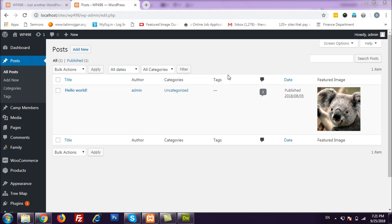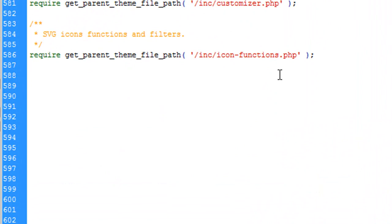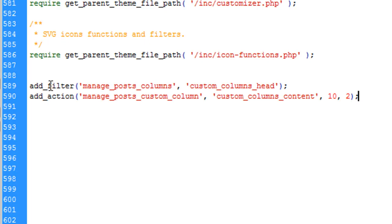We will also see what if we want to remove a few default columns — like I do not want the 'Other' column or I do not want the 'Categories' column. So here is my child theme's functions.php file and I'm going to paste some code here. Basically you have to add two things: one filter and one action.